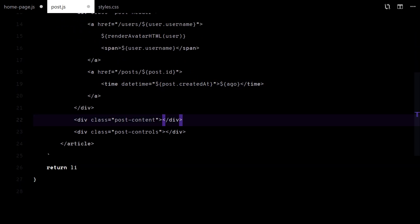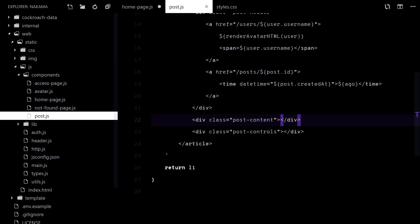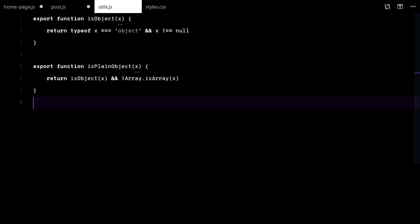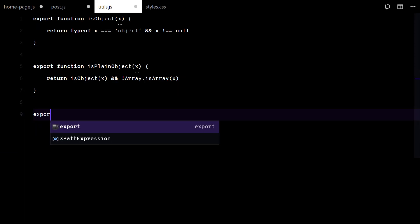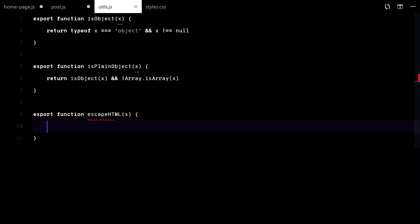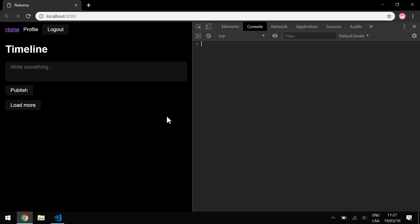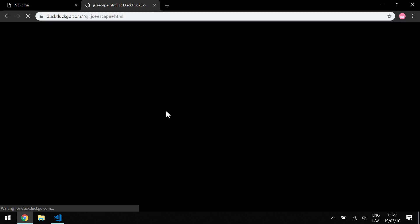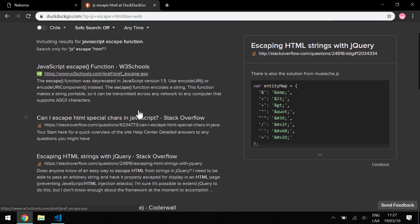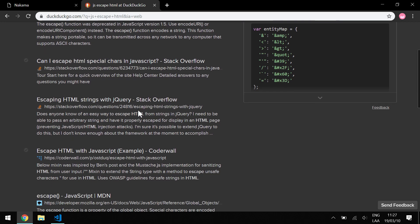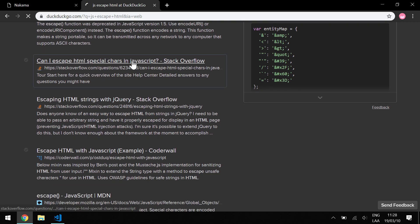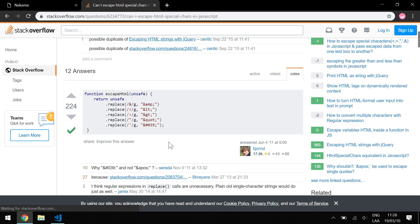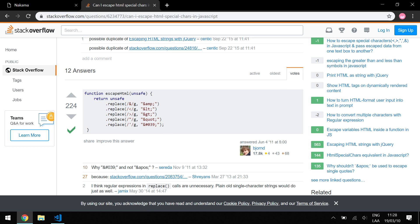For the post content, we need to escape HTML from here. Let me get the snippet from StackOverflow or something.